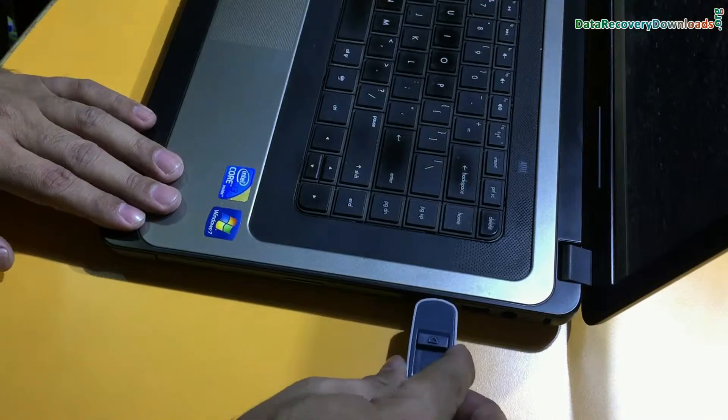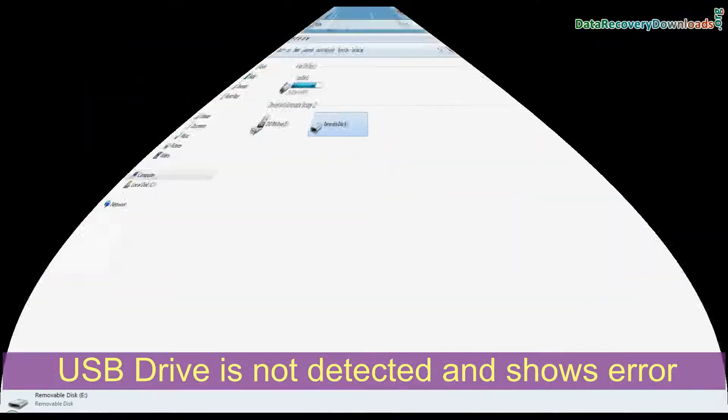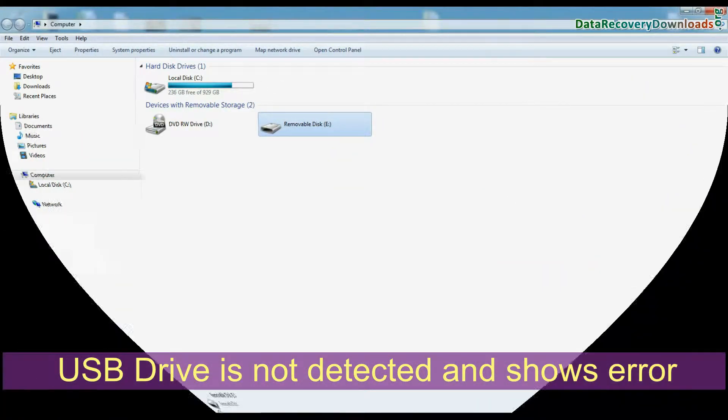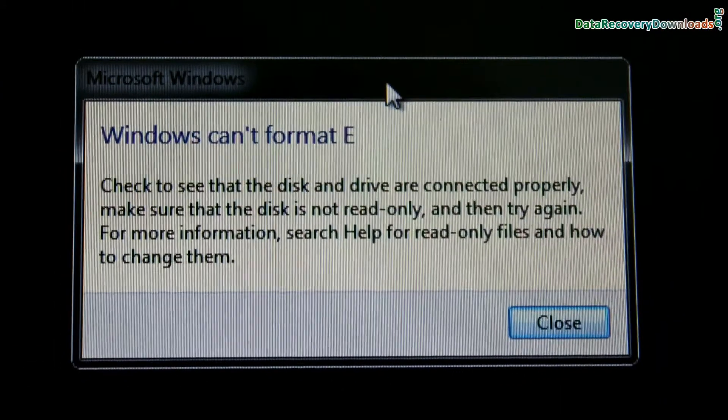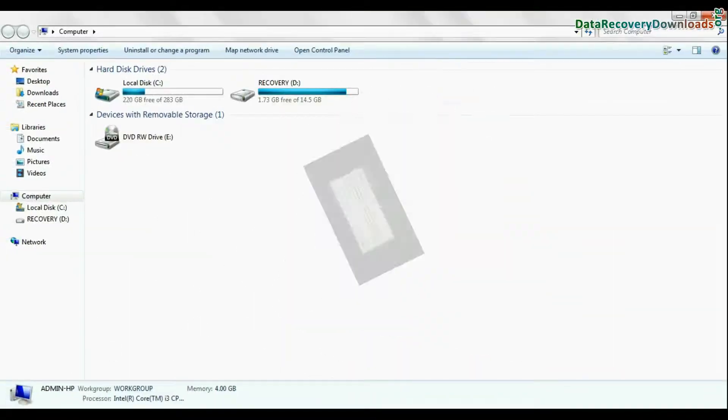If you connect your pen drive in computer, and your pen drive is not detected or shows errors, firstly find out the errors - is it physical or logical.